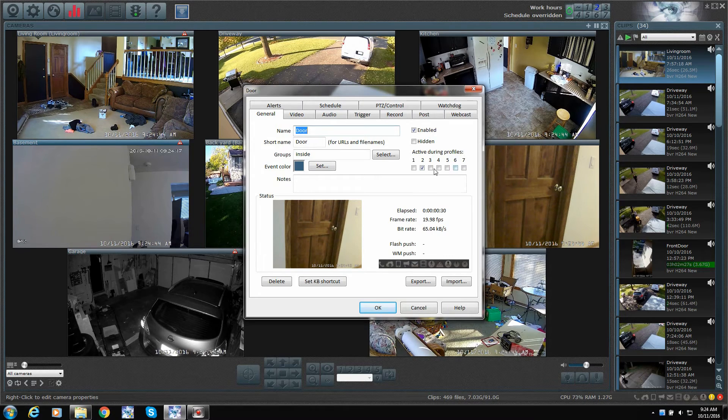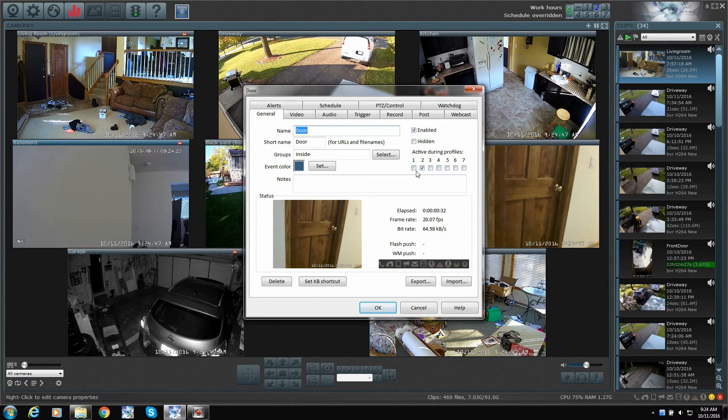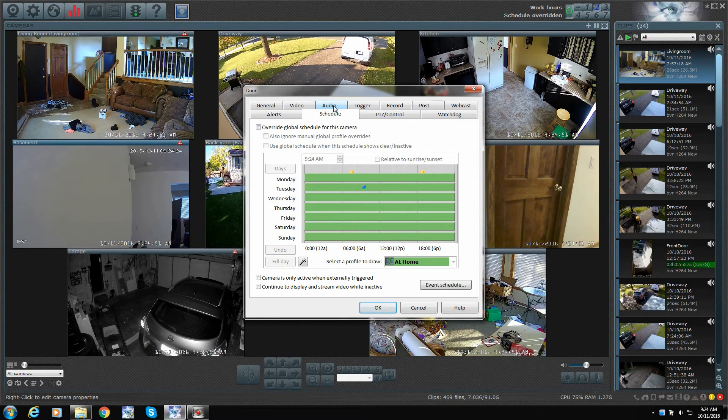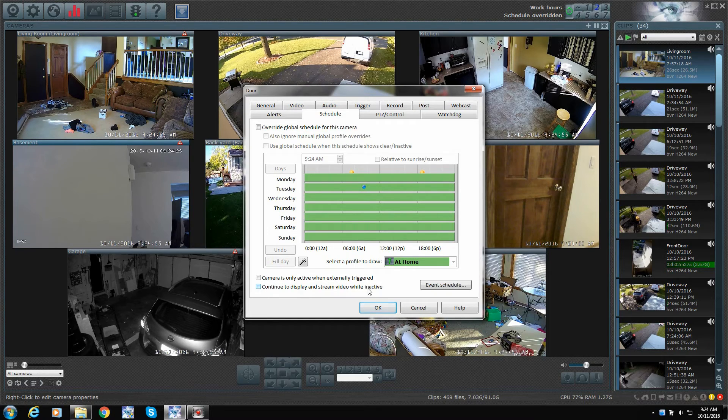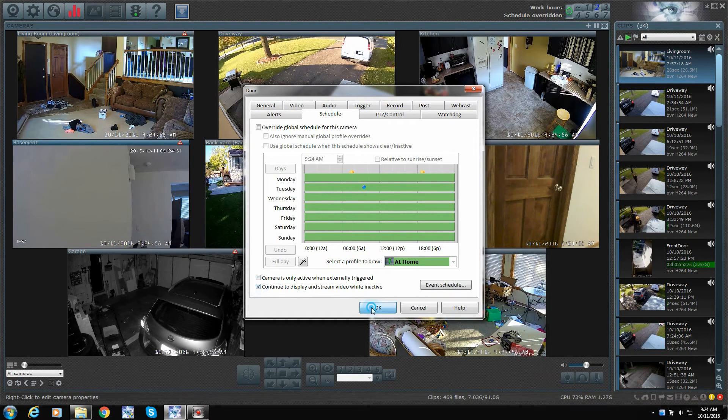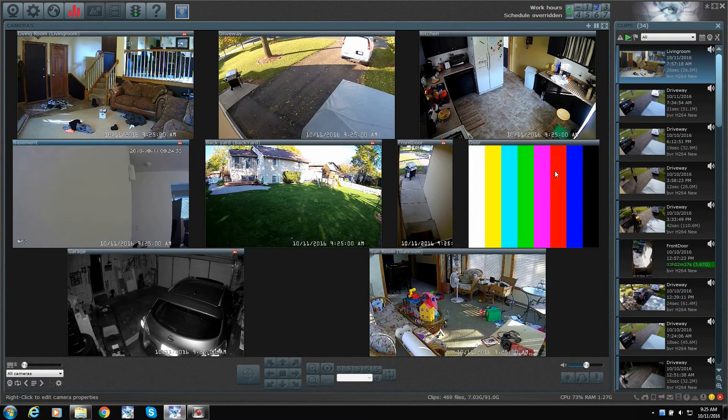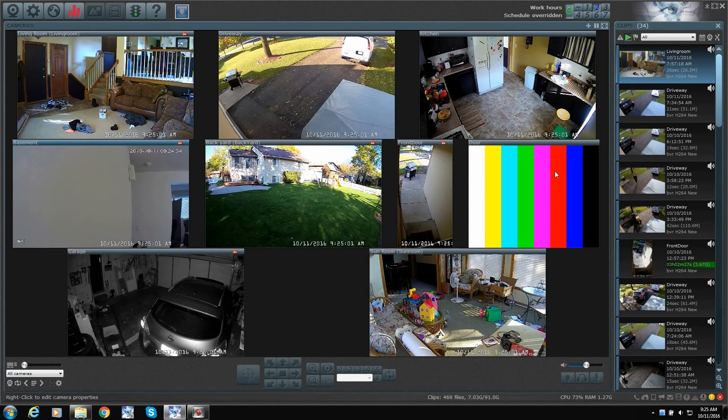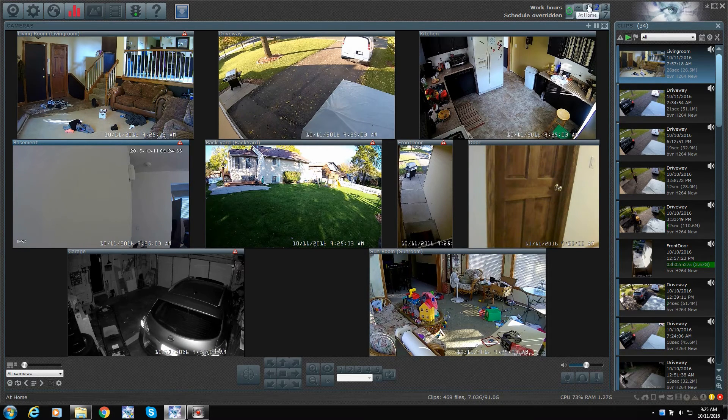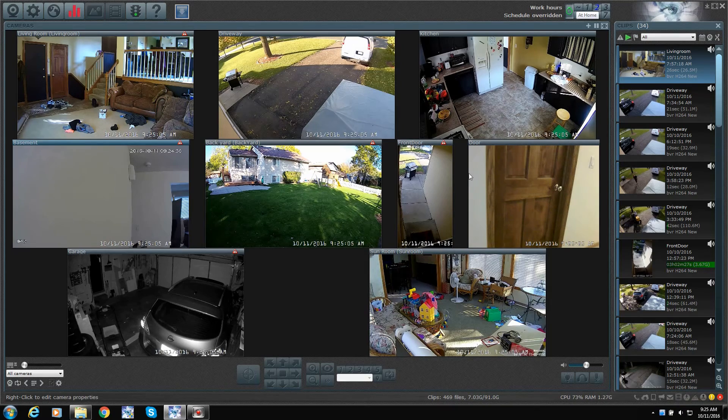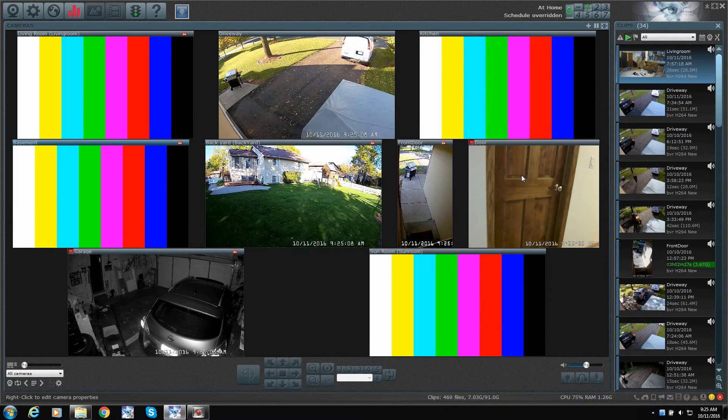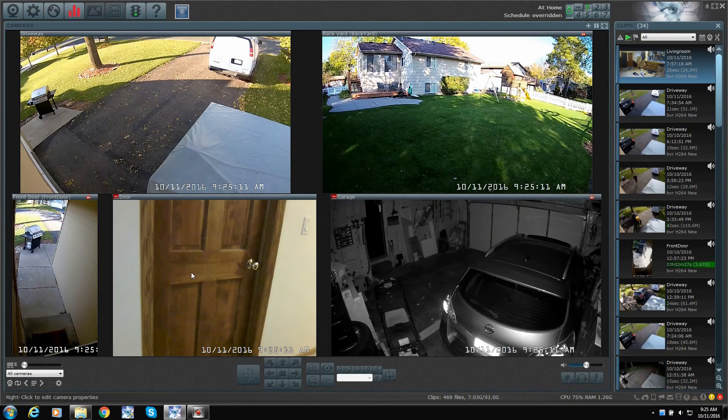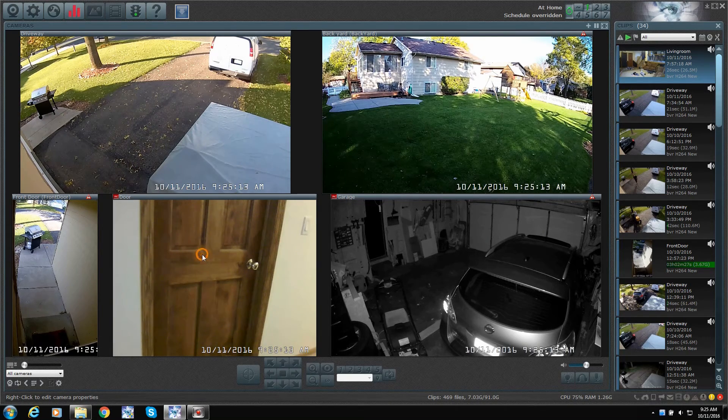Now, there's one other thing that can really mess this up, and this took me a while to figure it out. But if we go into schedule, if we say continue display and stream video while inactive, and turn that on. Now, what will happen is, now remember, when I'm at home, this should shut off, right? Well, since I had that one check in the schedule, it overrode, and it's basically staying on.